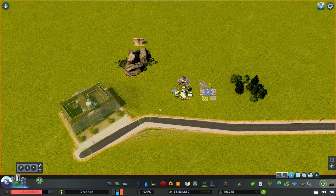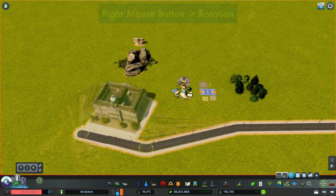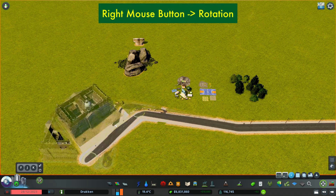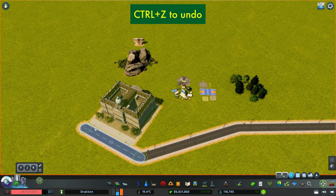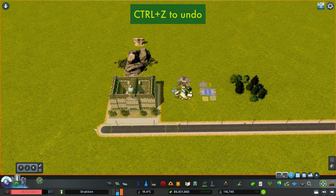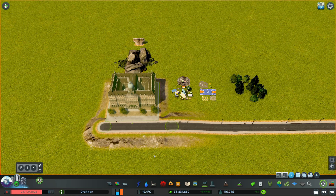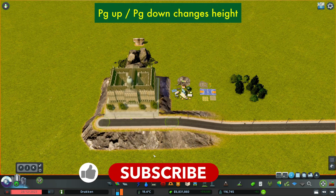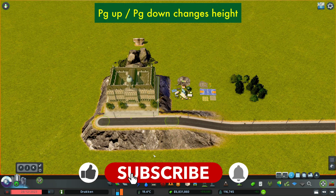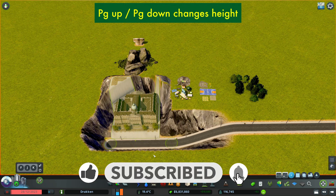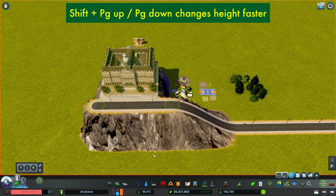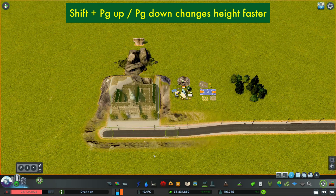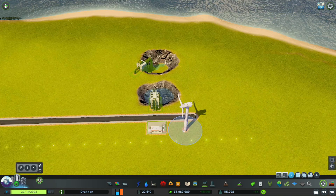While a selection is active you can rotate it using the right mouse button, and you can always use Ctrl+C to revert your changes. Using Page Up or Page Down you can change the elevation, and while holding shift you can increase or decrease them in greater steps.